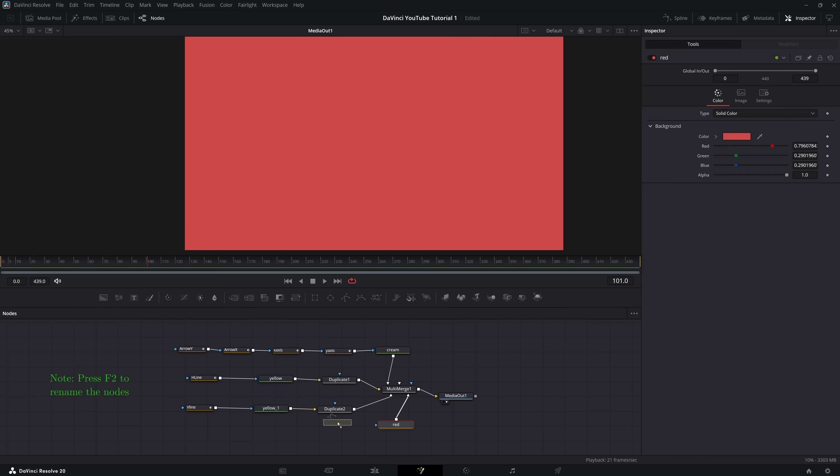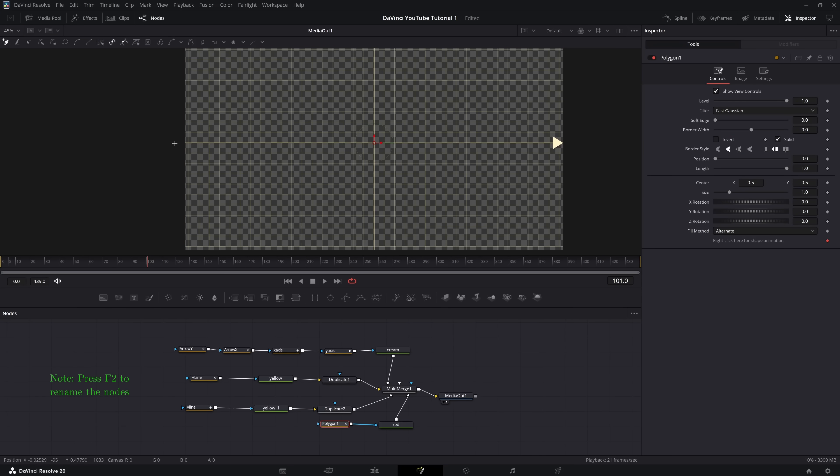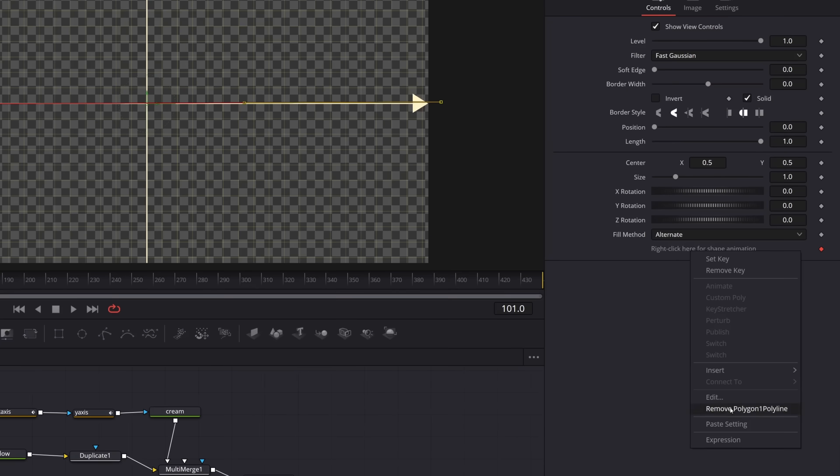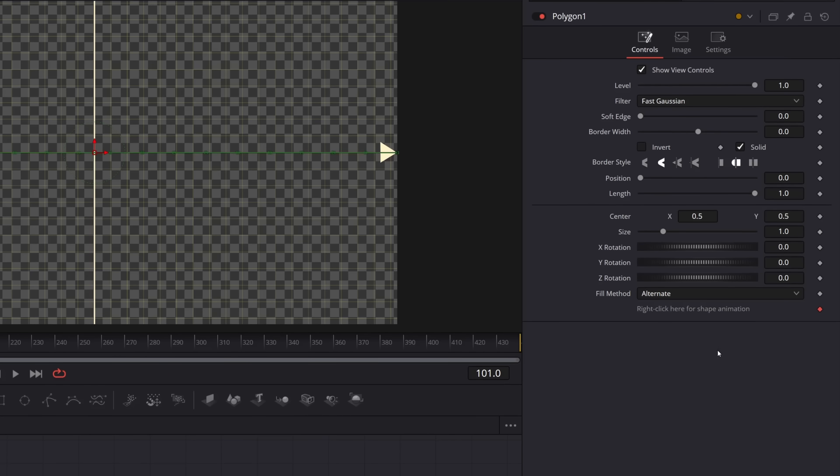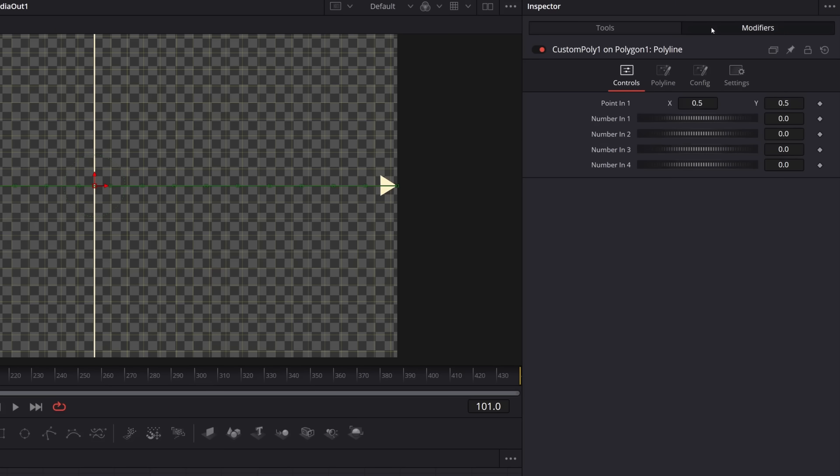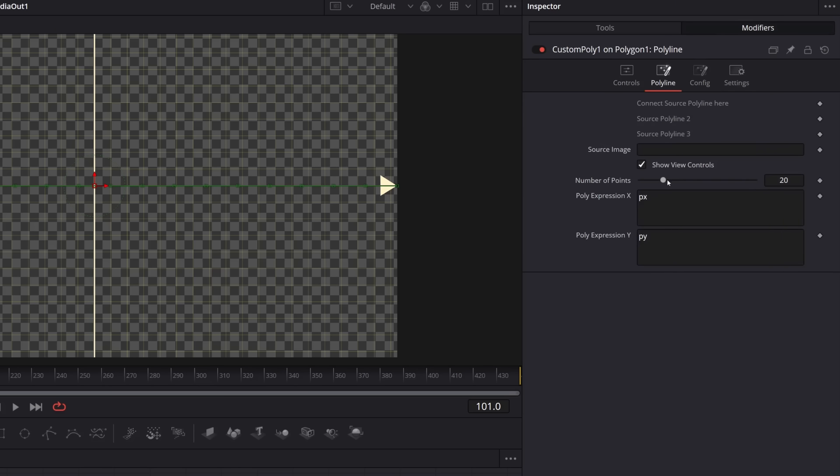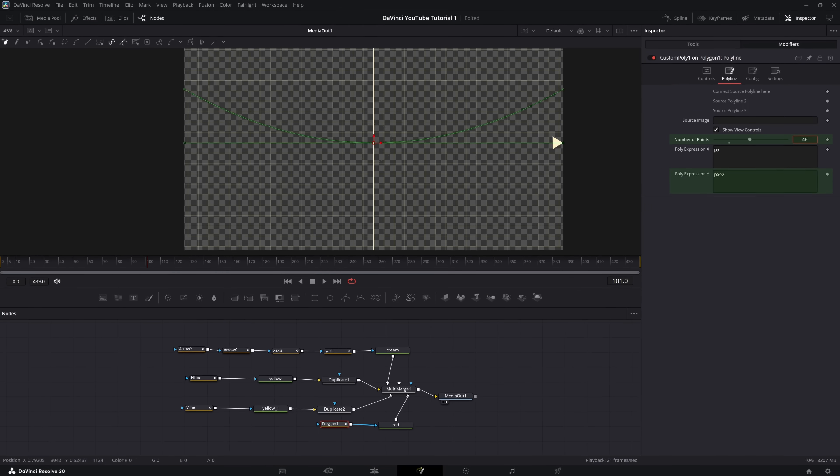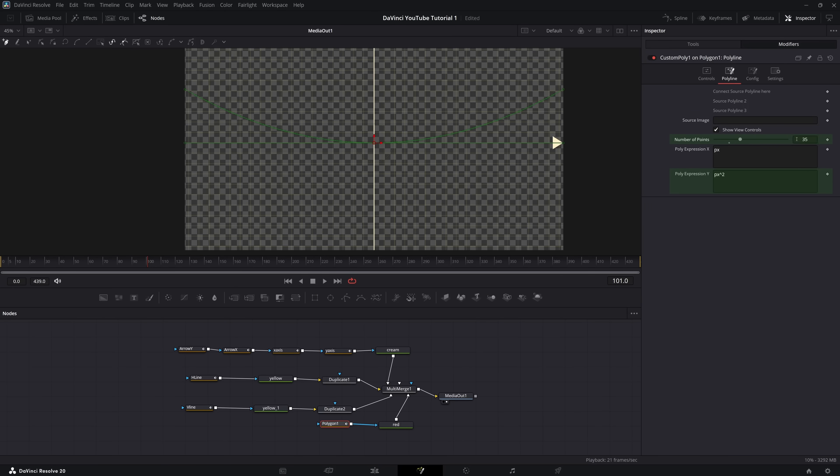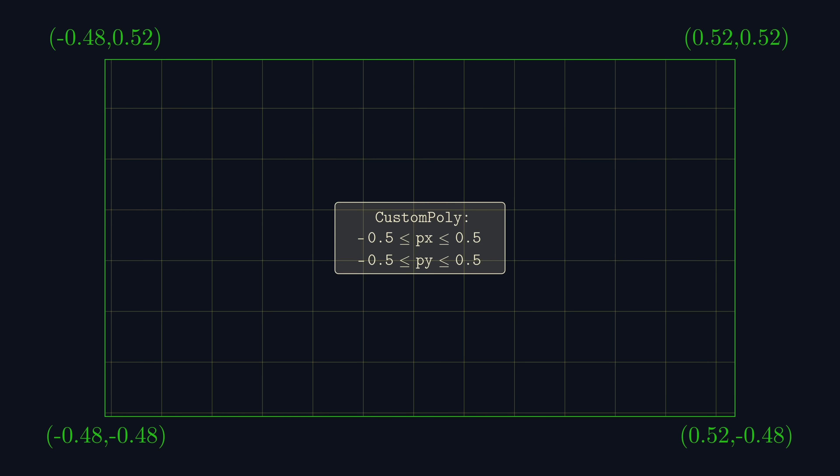Again, we need another polygon. However, this time we're going to insert something called the custom poly modifier. Inside the modifiers tab, we can now adjust the resolution of the line, and make the y-coordinate some function of the x-coordinate. Remember I said that most nodes vary their coordinates from 0 to 1? Well, here the values of px and py vary from minus 0.5 to 0.5.